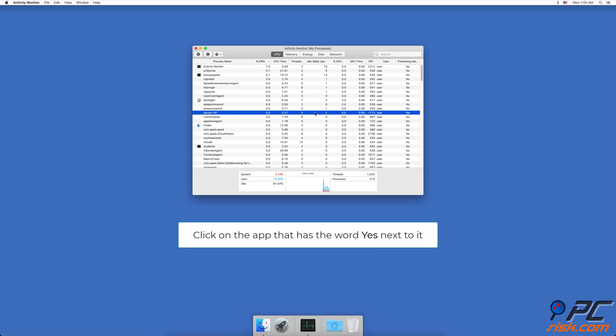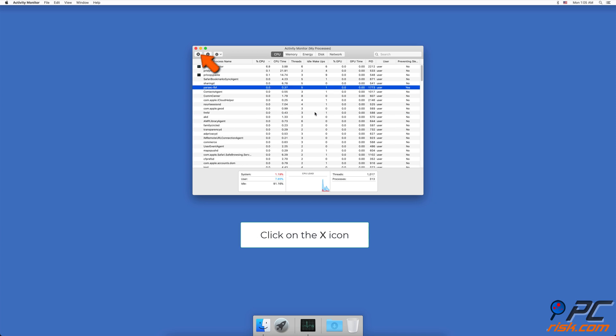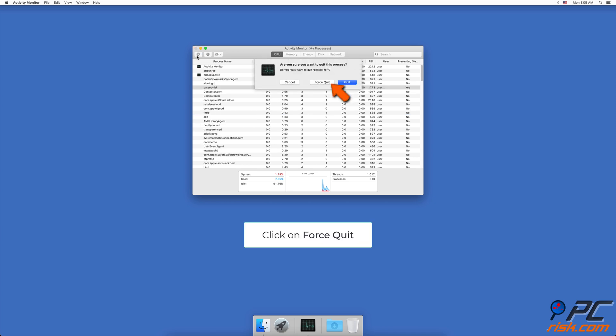Click on the app that is causing problems. At the top left corner of the window, click on the X icon, then click on Force Quit.